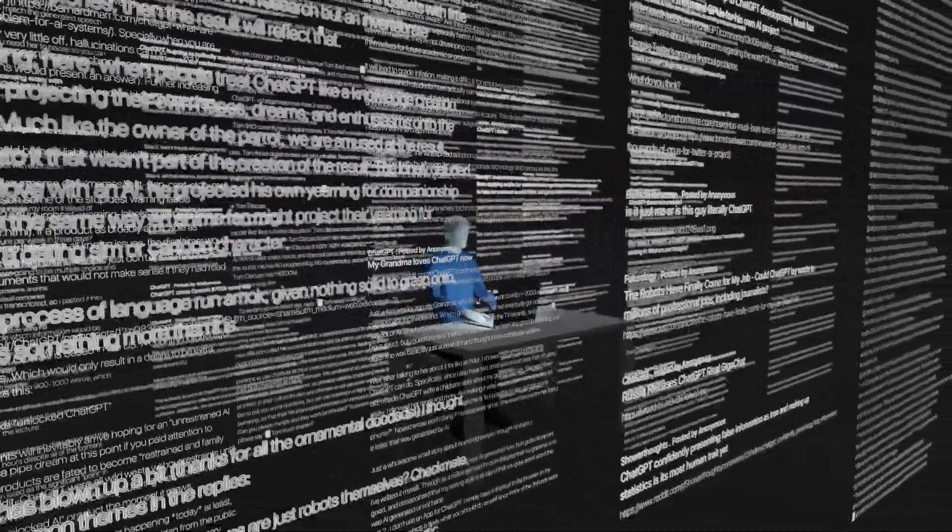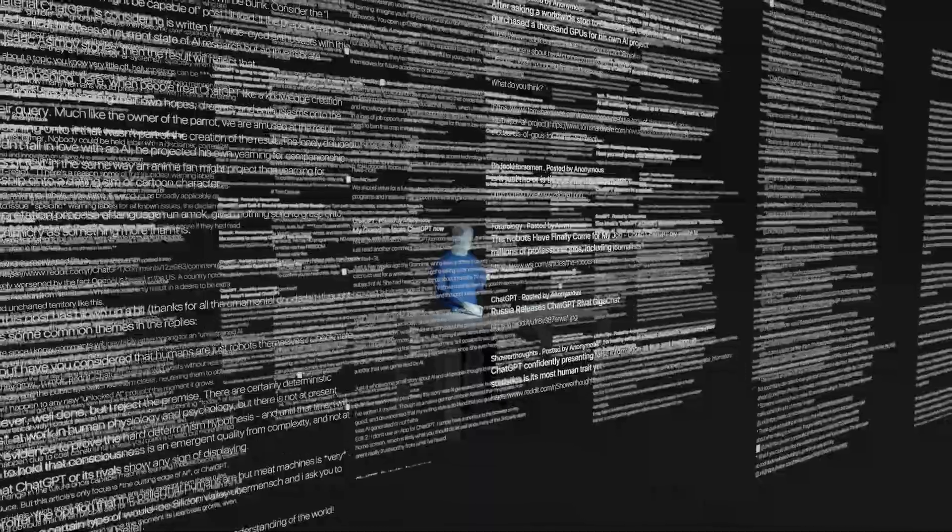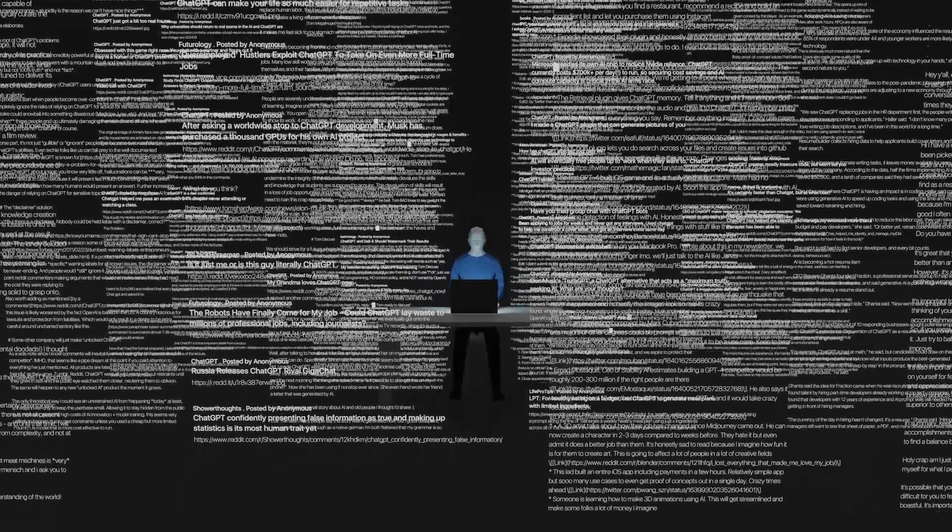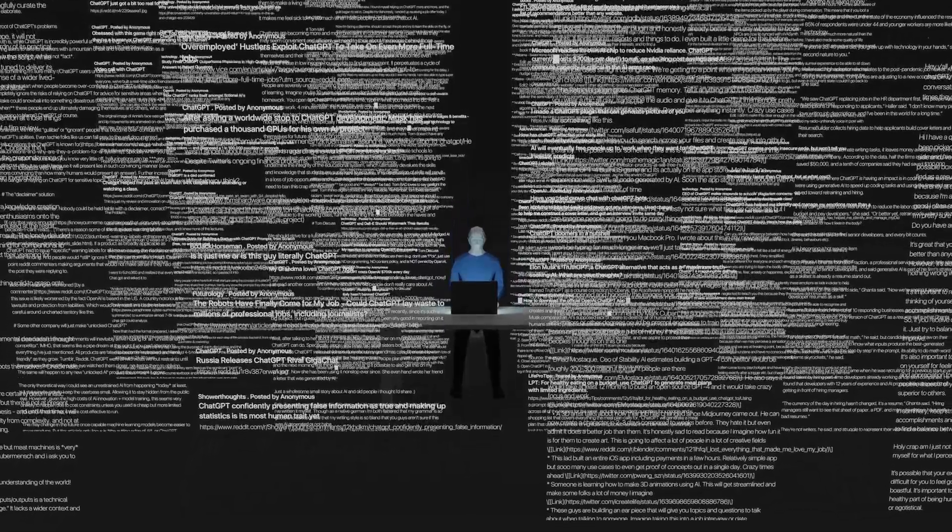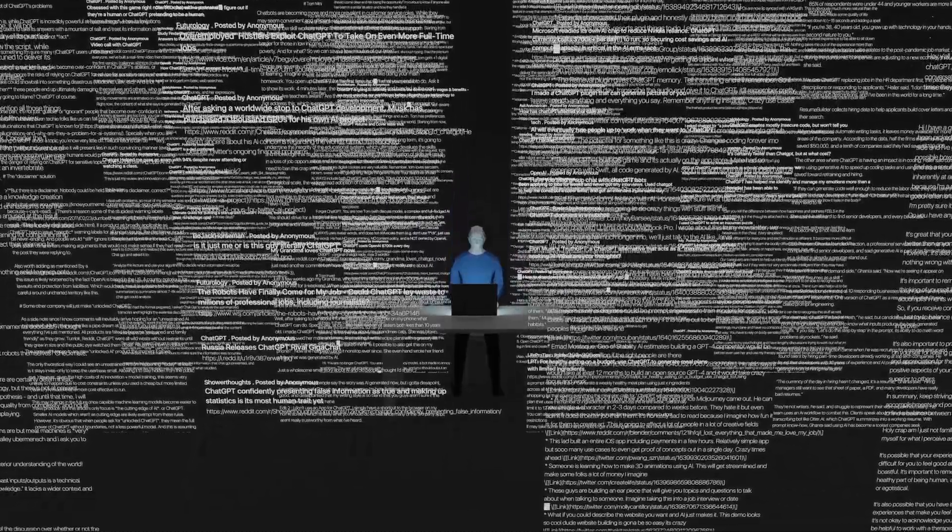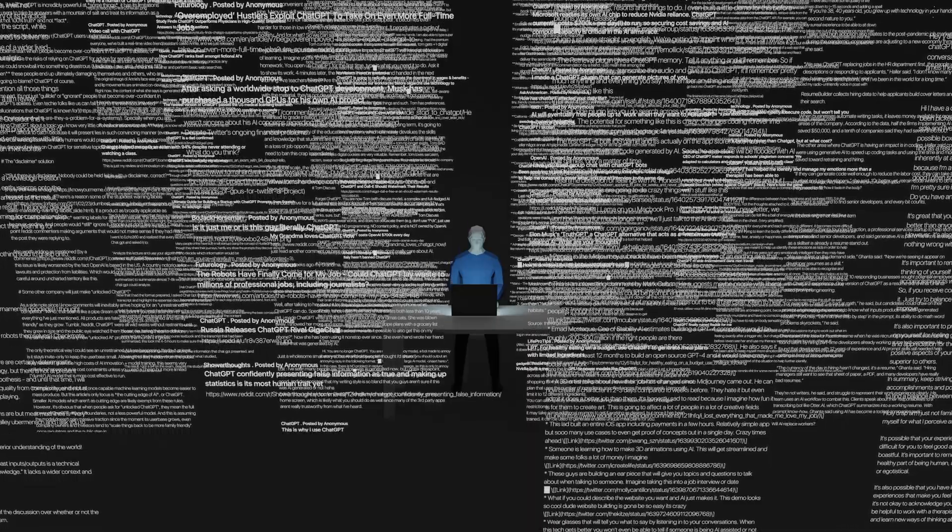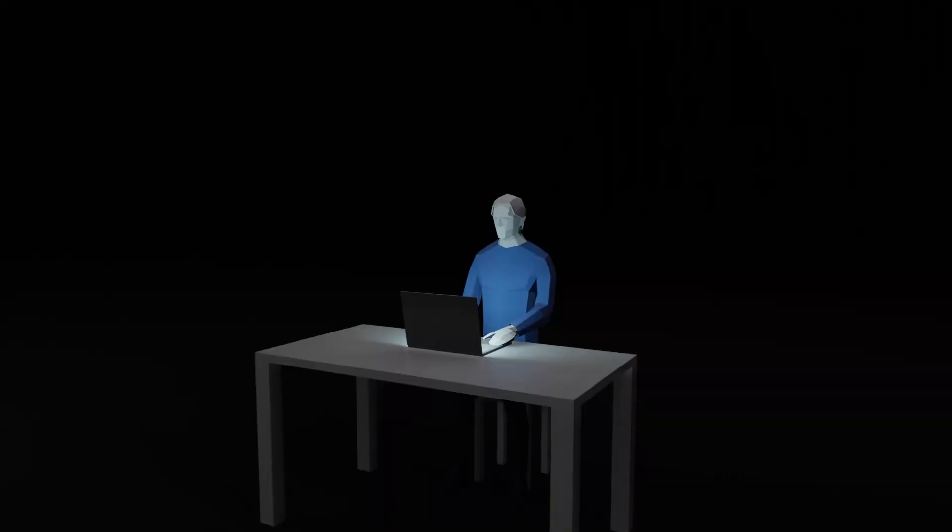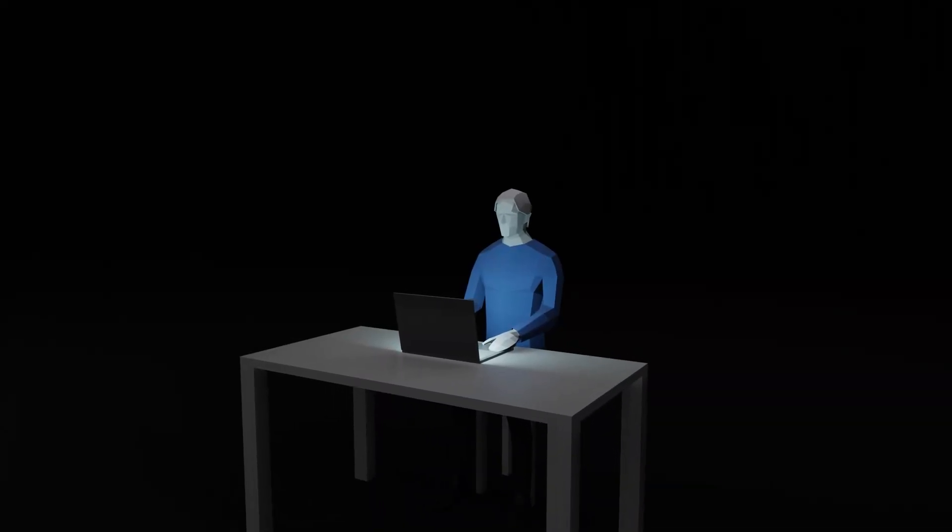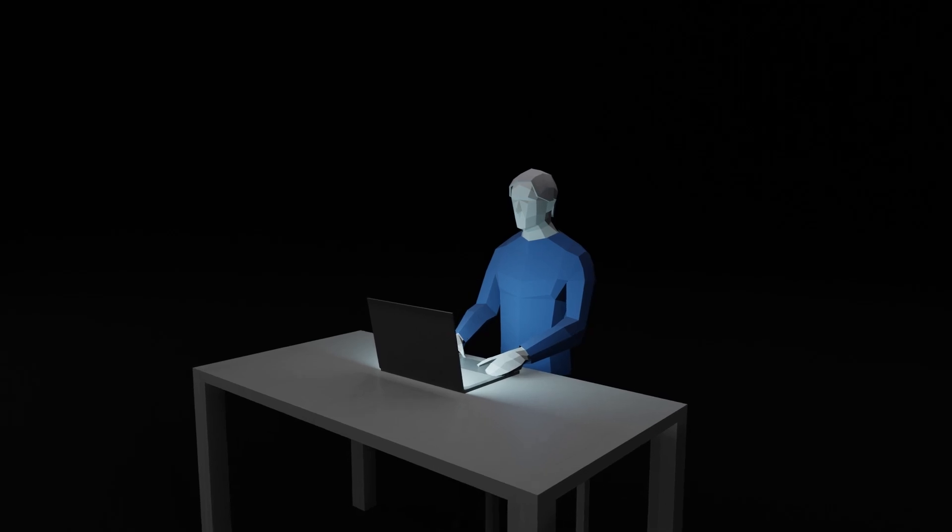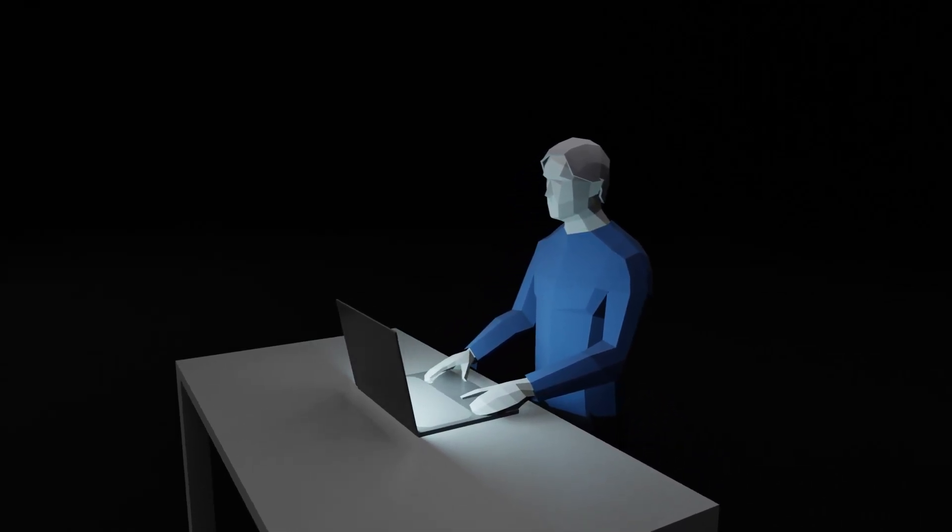In the past couple of years, we've seen language models like ChatGPT improve significantly. This experiment is an example of how I can see this technology being used in the future to process data in investigative journalism. I want to show you how I was able to summarize over 1,000 Reddit posts about a topic with ChatGPT.